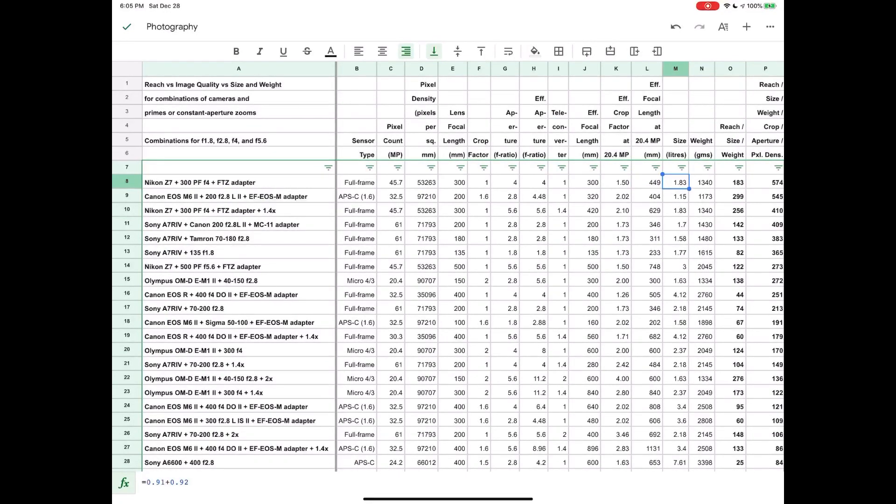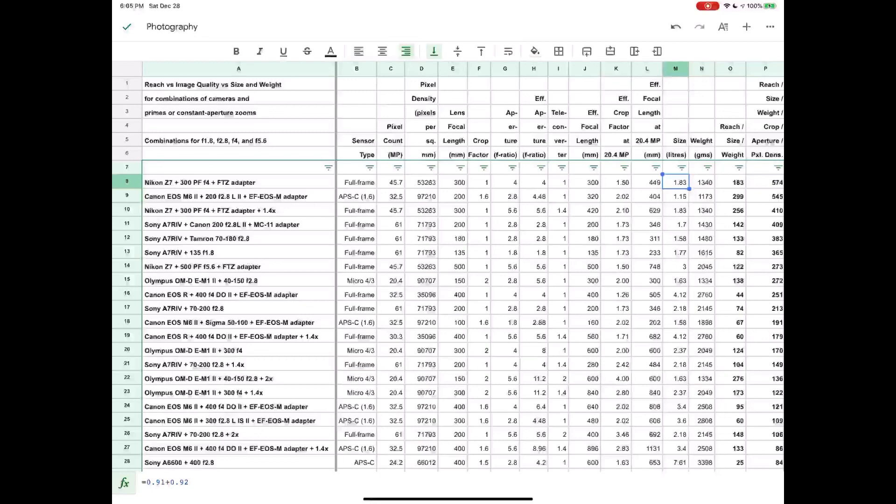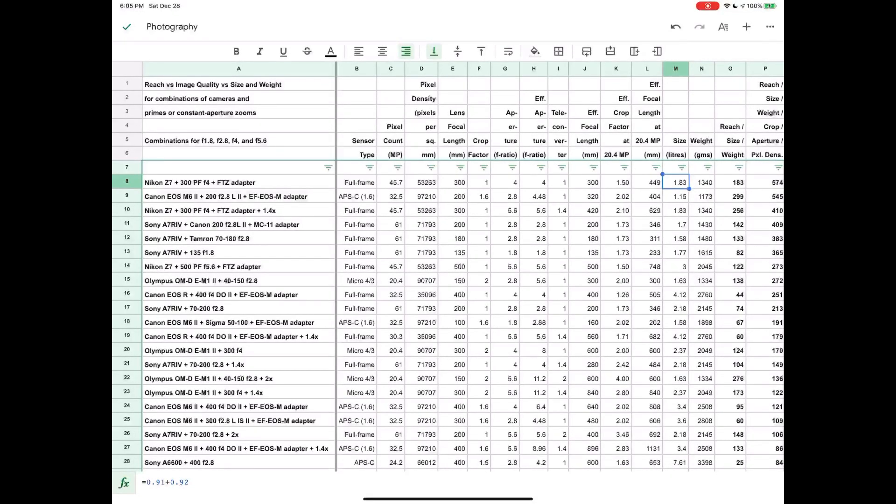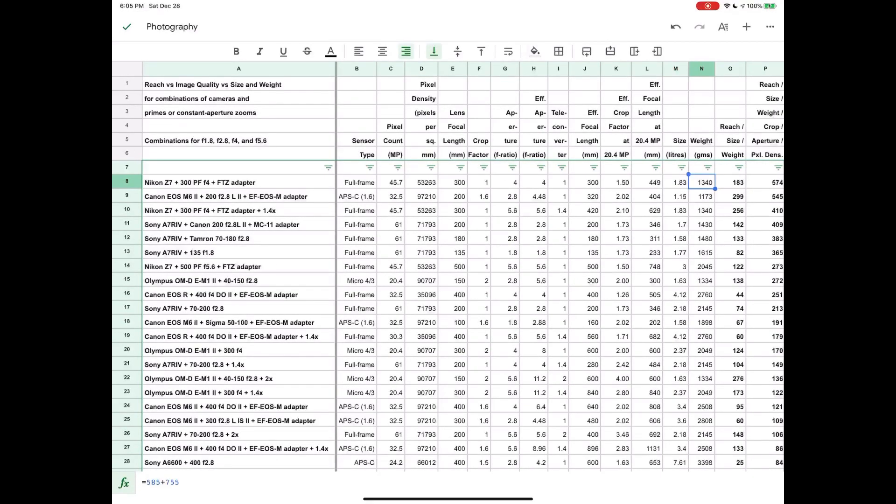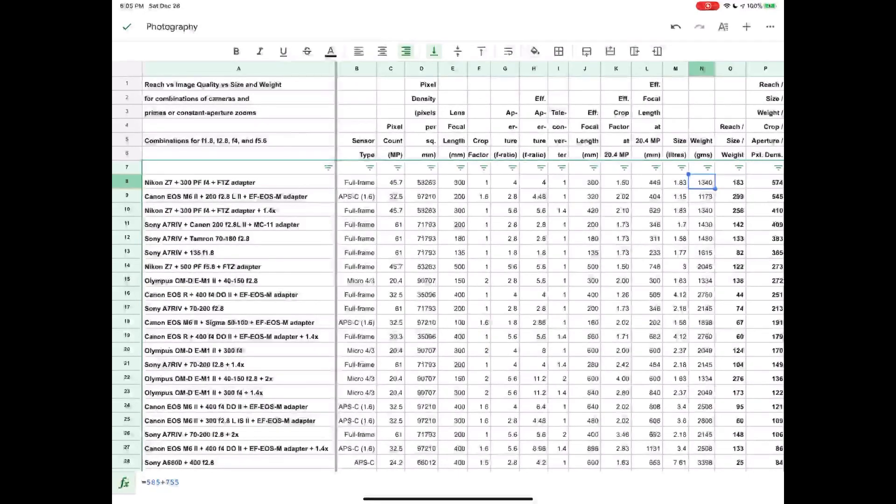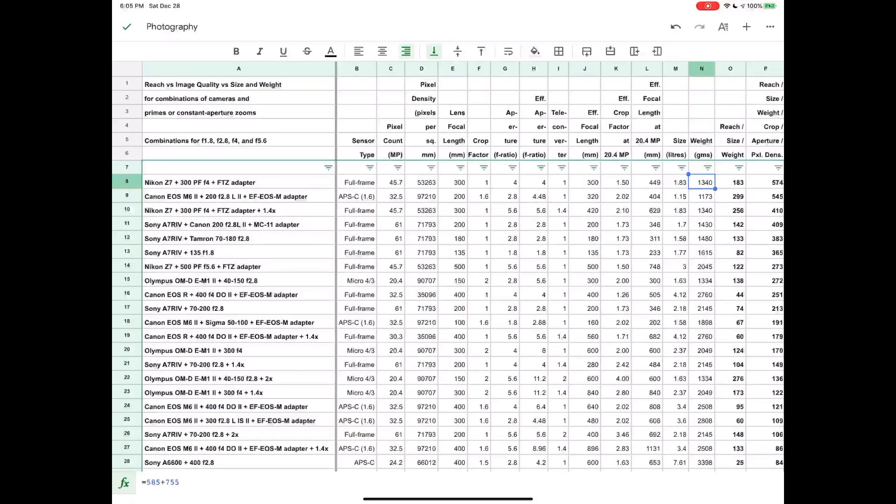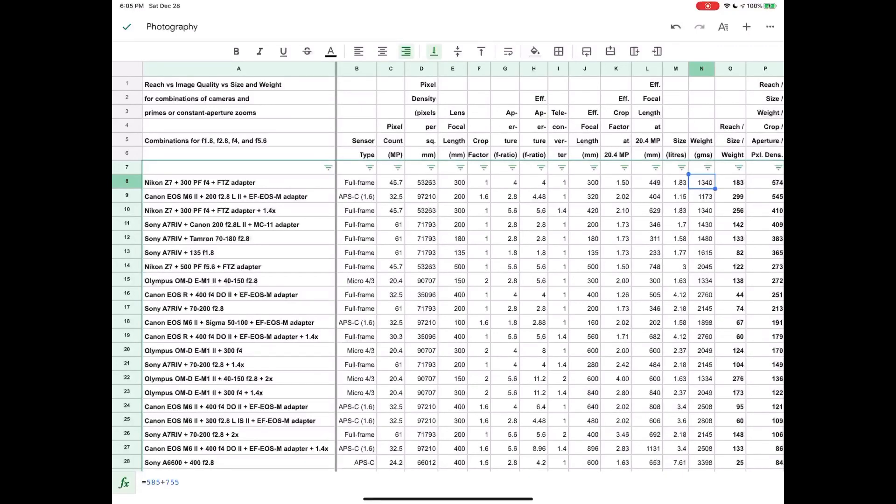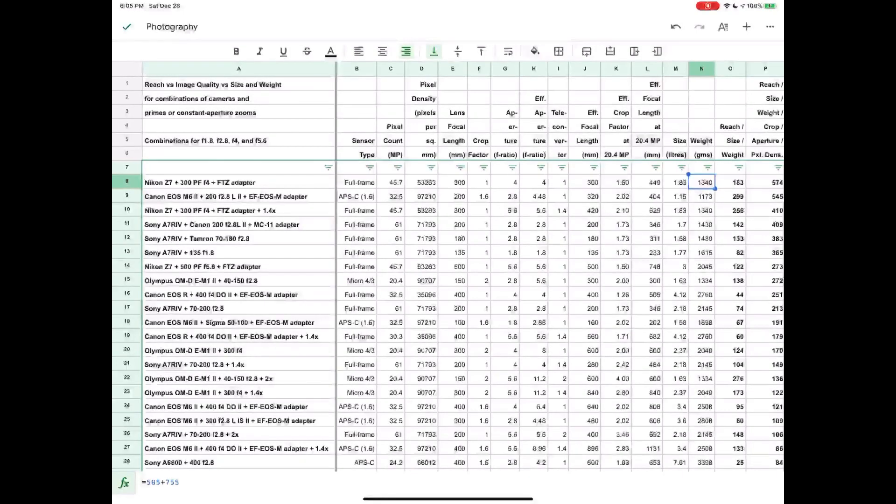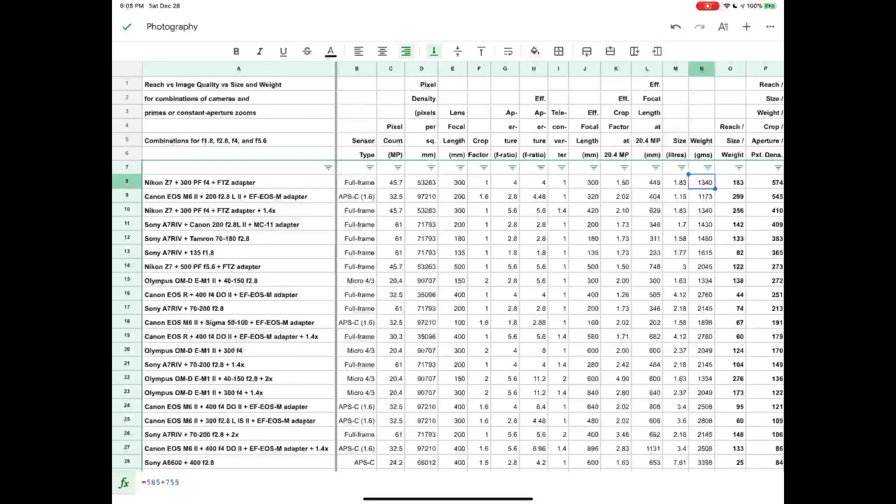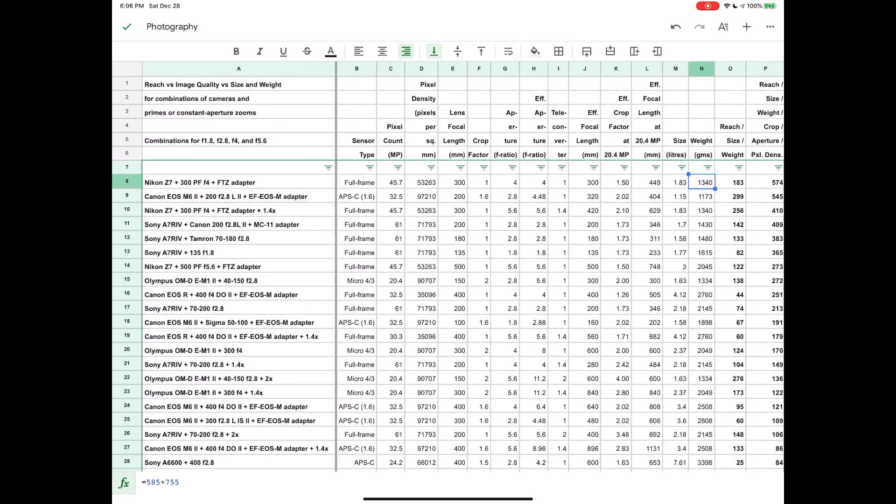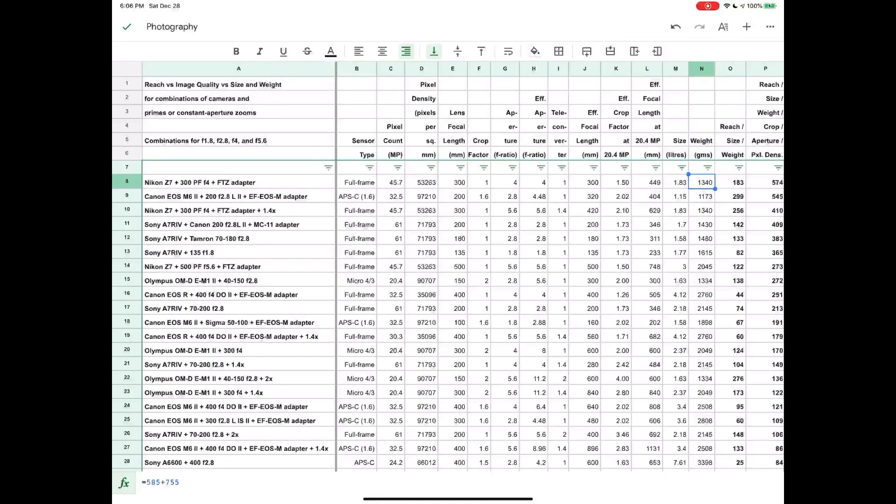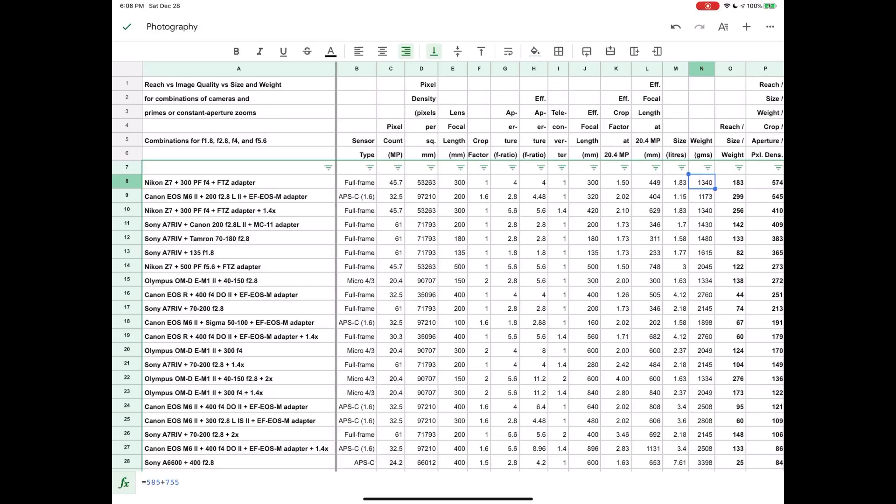We then have the size and the weight of the camera and the lens combined. The size is the dimensions based on the dimensions provided by the manufacturer. The weight also is provided by the manufacturer. But it's important to note that I know that there are definitely some discrepancies here because some of the manufacturers quote weights with batteries or with cards and some without. Also in some cases we have some adapters and teleconverters that are being used here and they're not being taken into account, but they usually don't weigh very much.